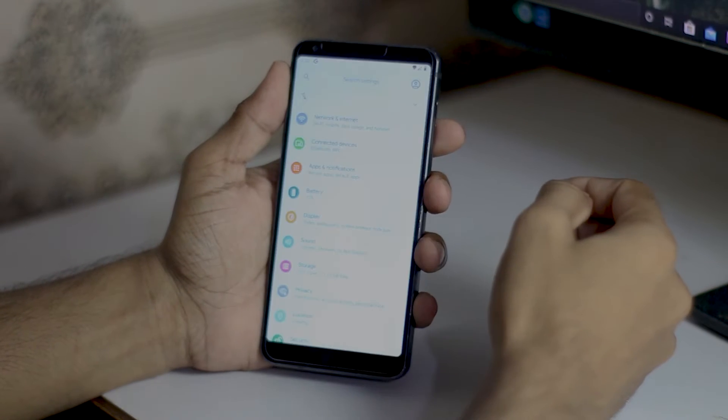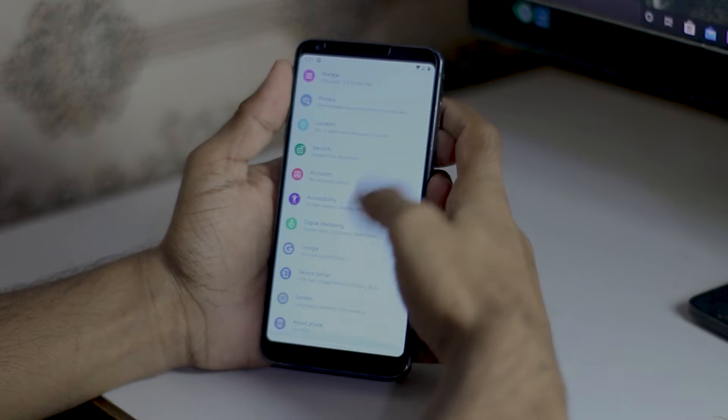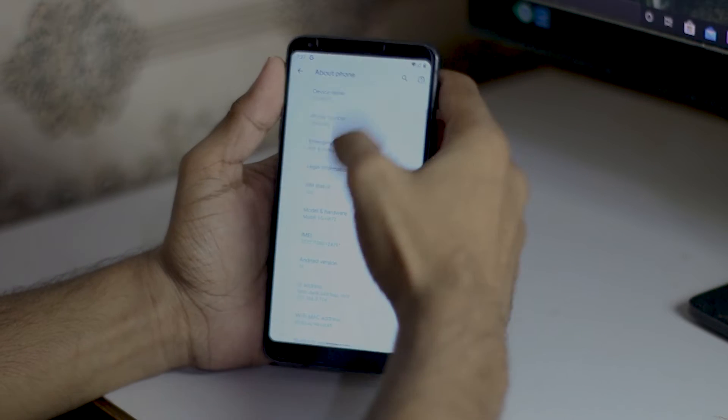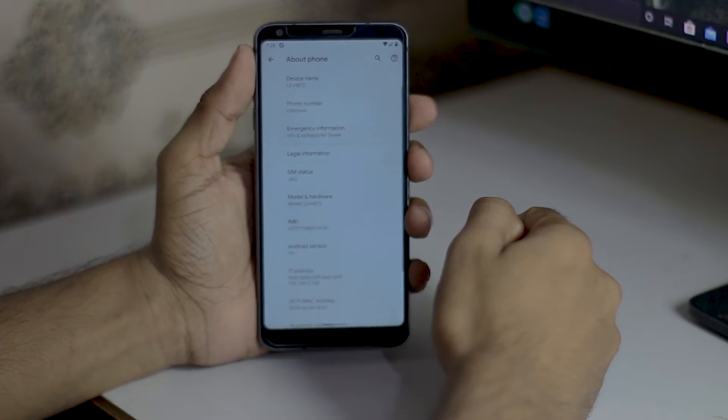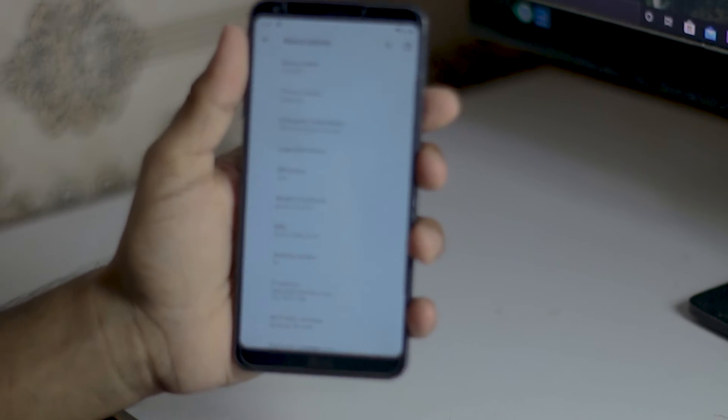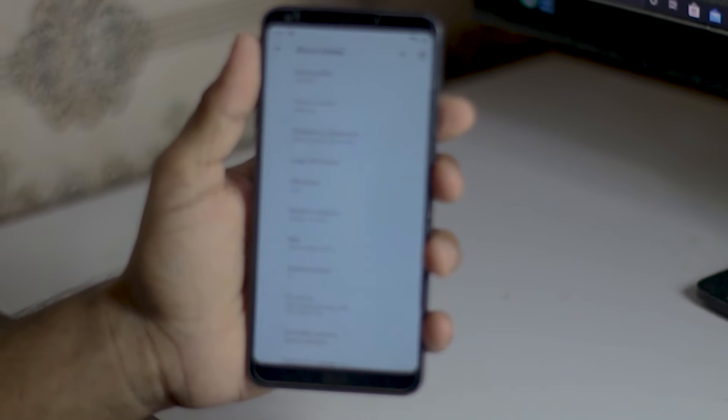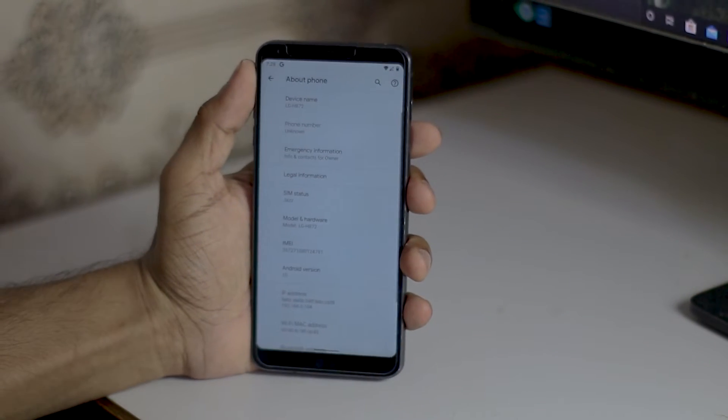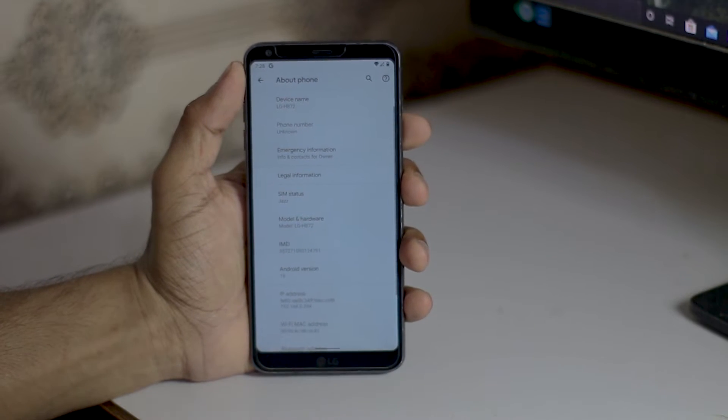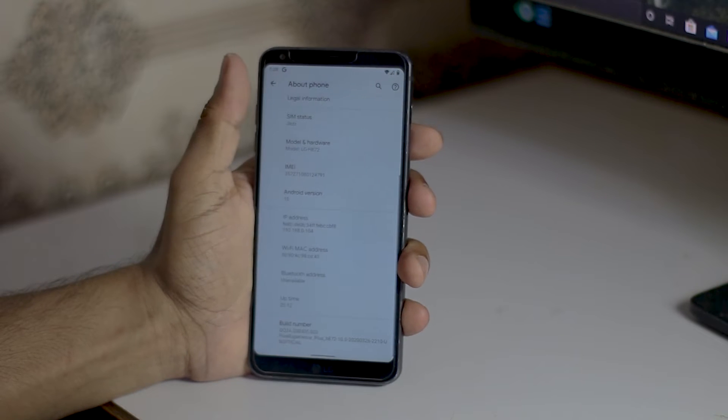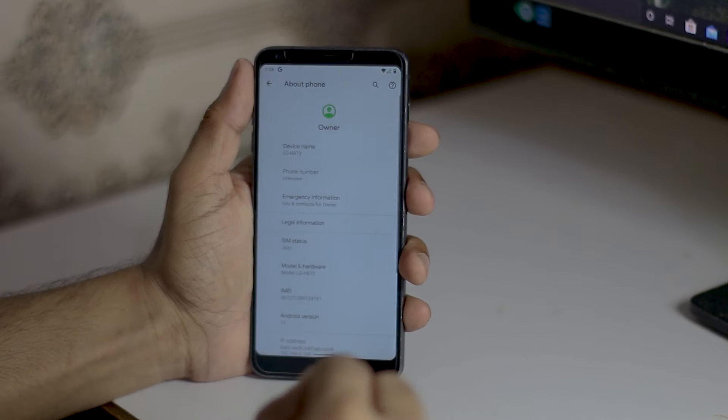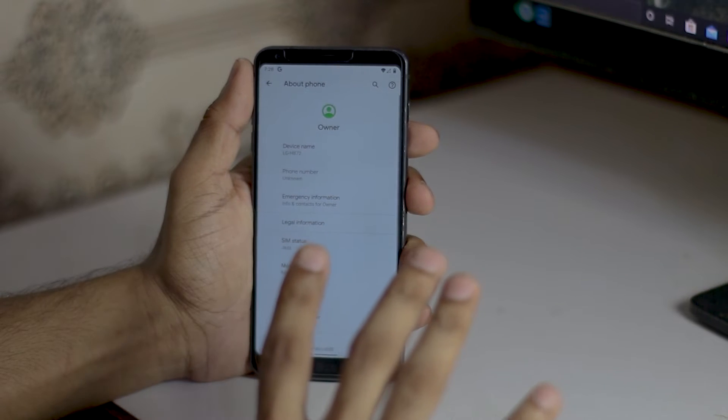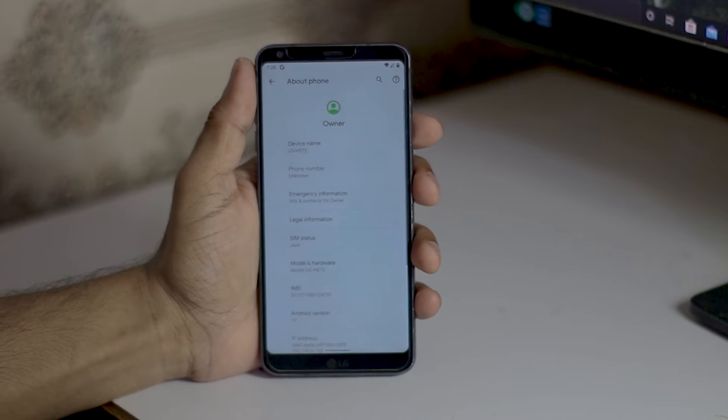Now I'm on the Pixel Experience ROM. Make sure you only do this if you have the T-Mobile H872 version. You can see here H872 running Android 10 Pixel Experience ROM. This video is only for T-Mobile version. Do not flash these files on any other variant of LG G6.